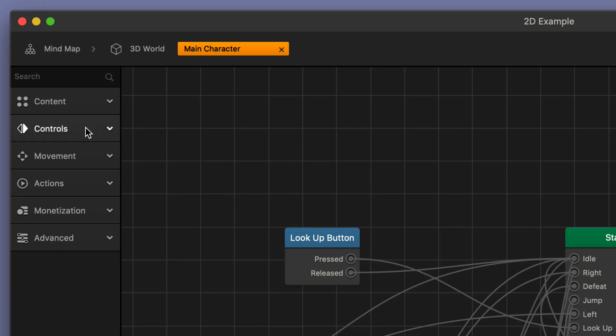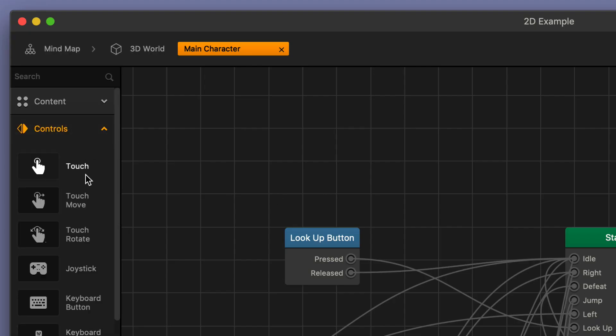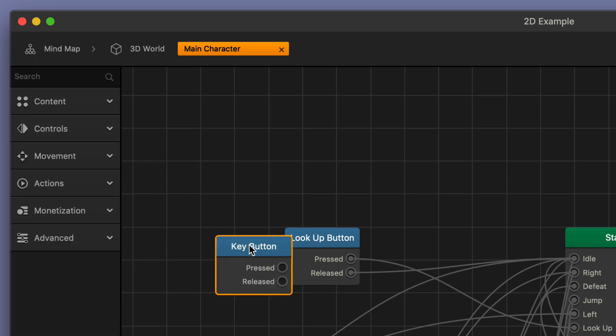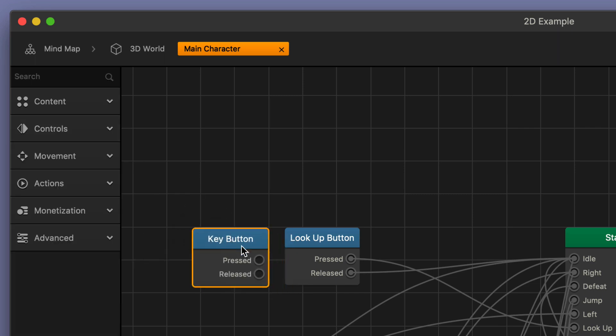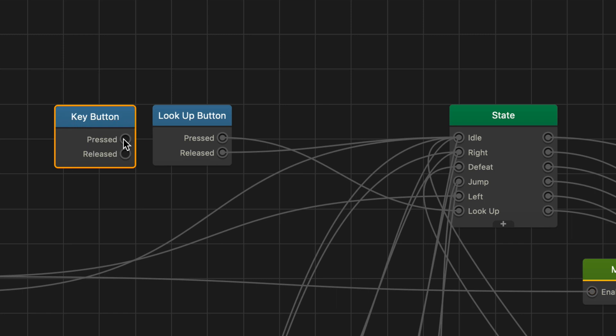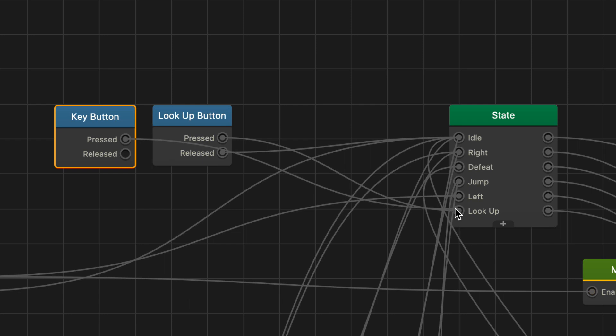I'm going to just go over here to my controls and I'm going to add in a keyboard node. This is a keyboard button node and I'm going to do basically the same thing as this look up button over here on the right which is the UI button I just showed you. I'm going to hook it up so that it looks up when it's pressed and when it's released it's going to idle.